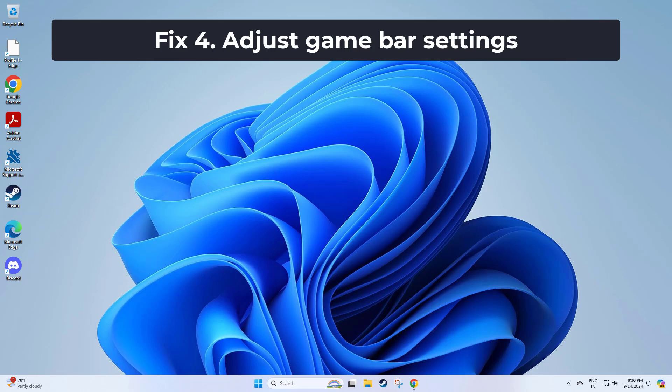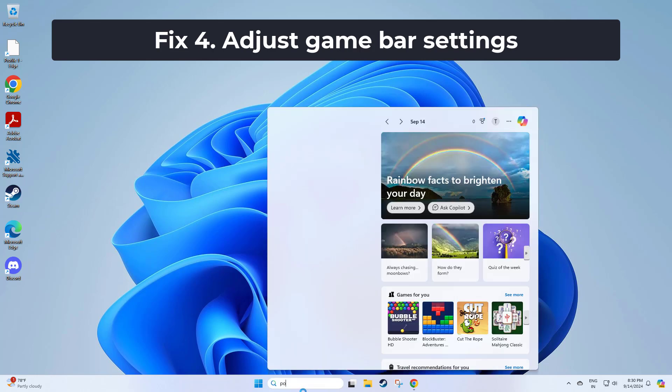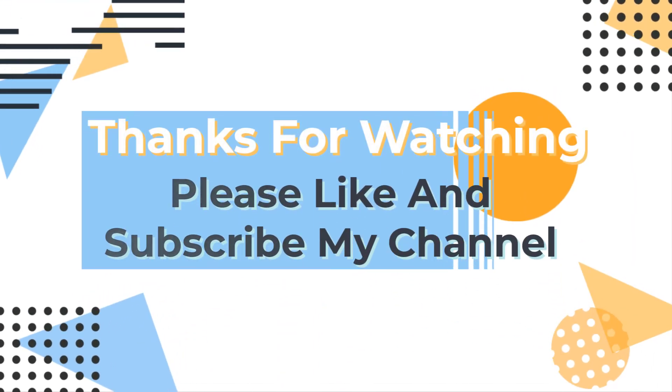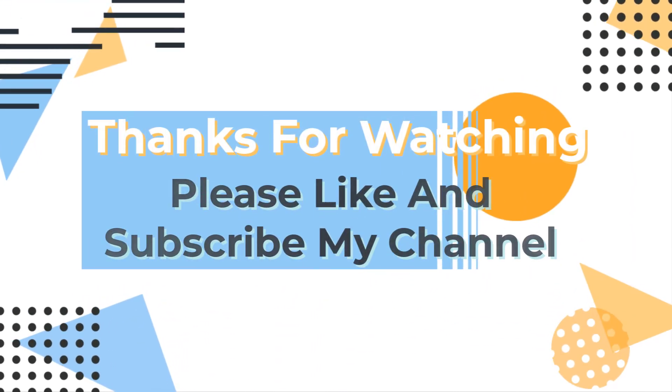Thanks for watching. Please like and subscribe to my channel. I'll see you next time.